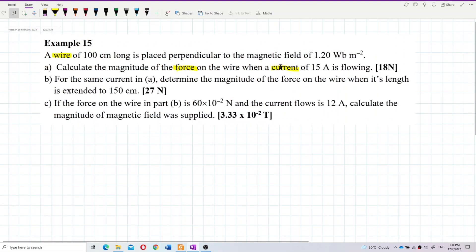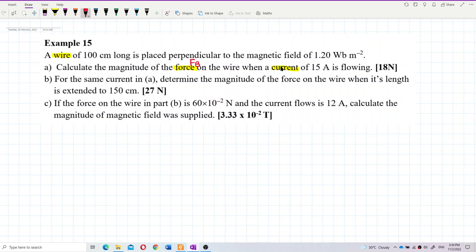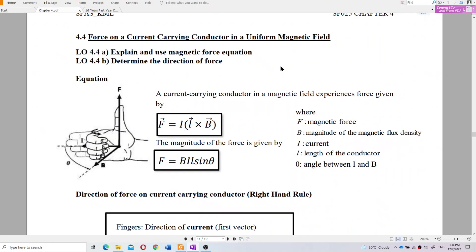Because we have current and we're asked to find the magnetic force, we use the formula F = BIL sinθ, or equivalently F = I(L × B). L and B are vectors.